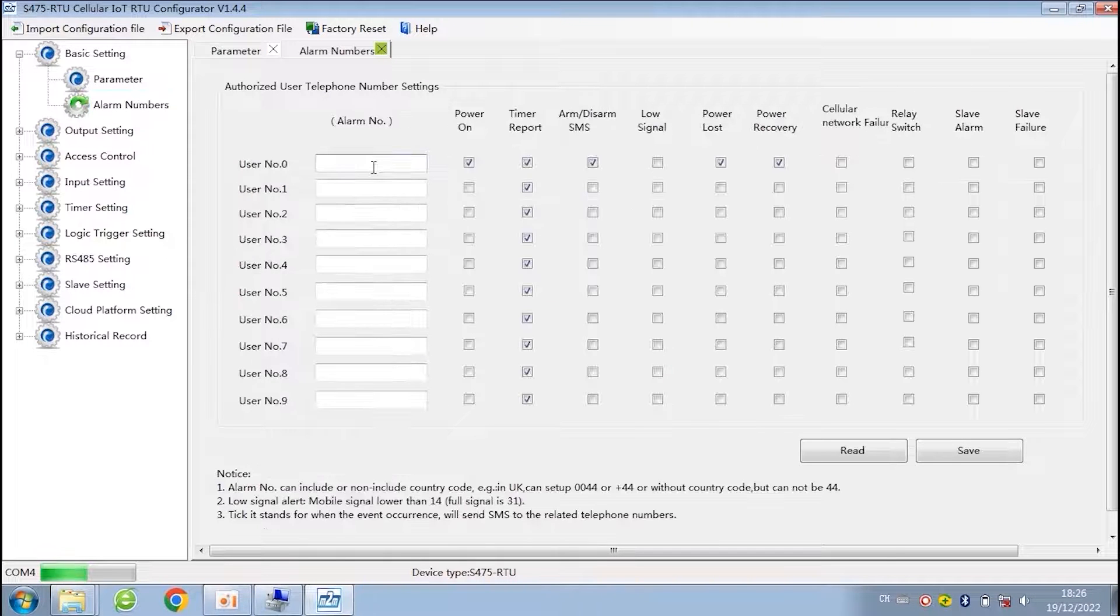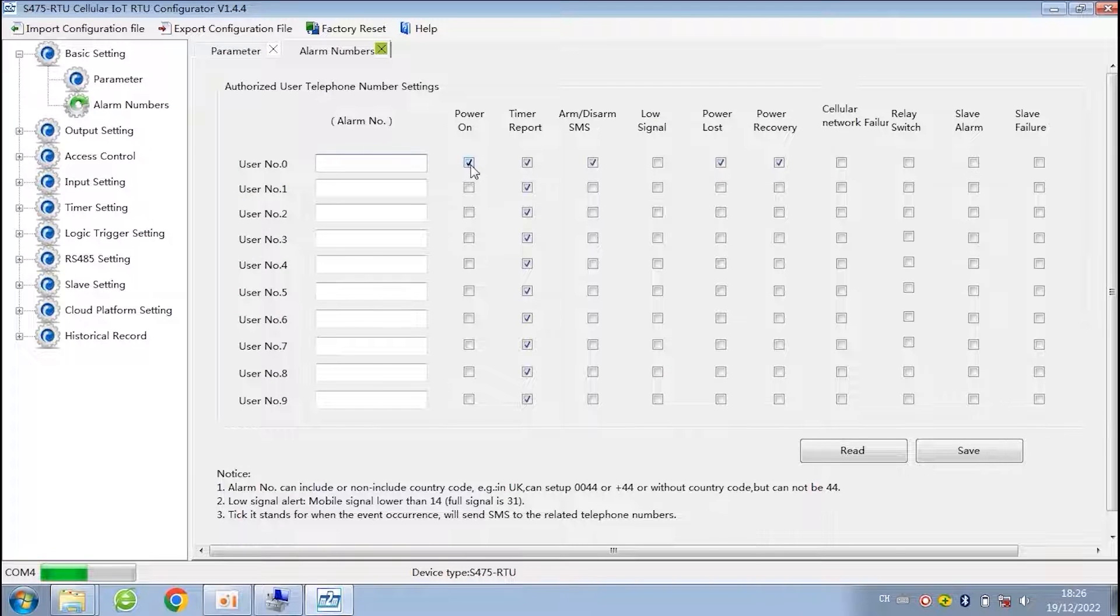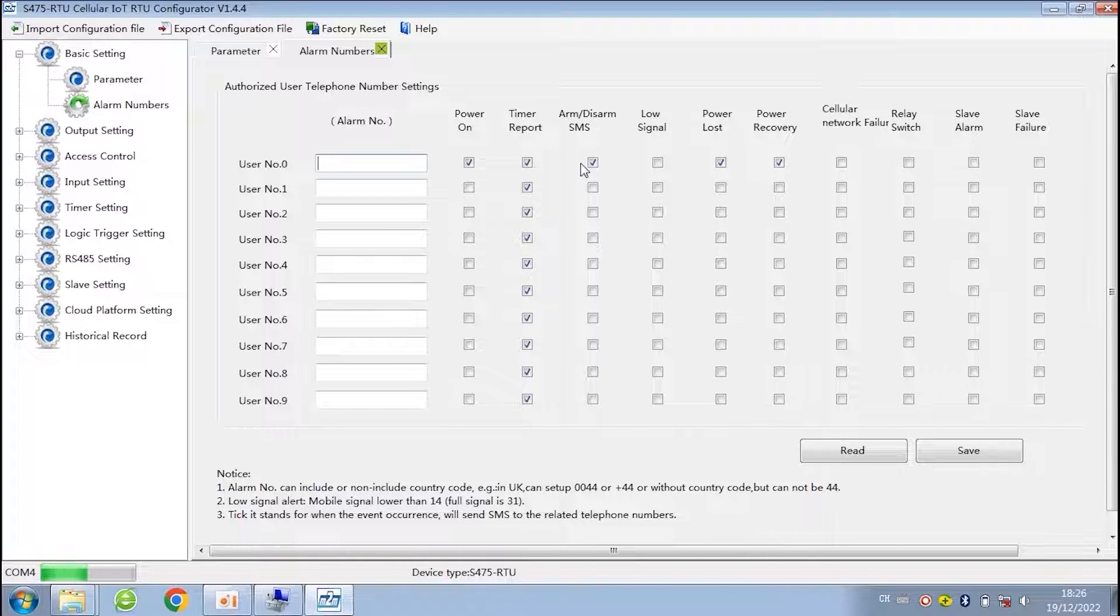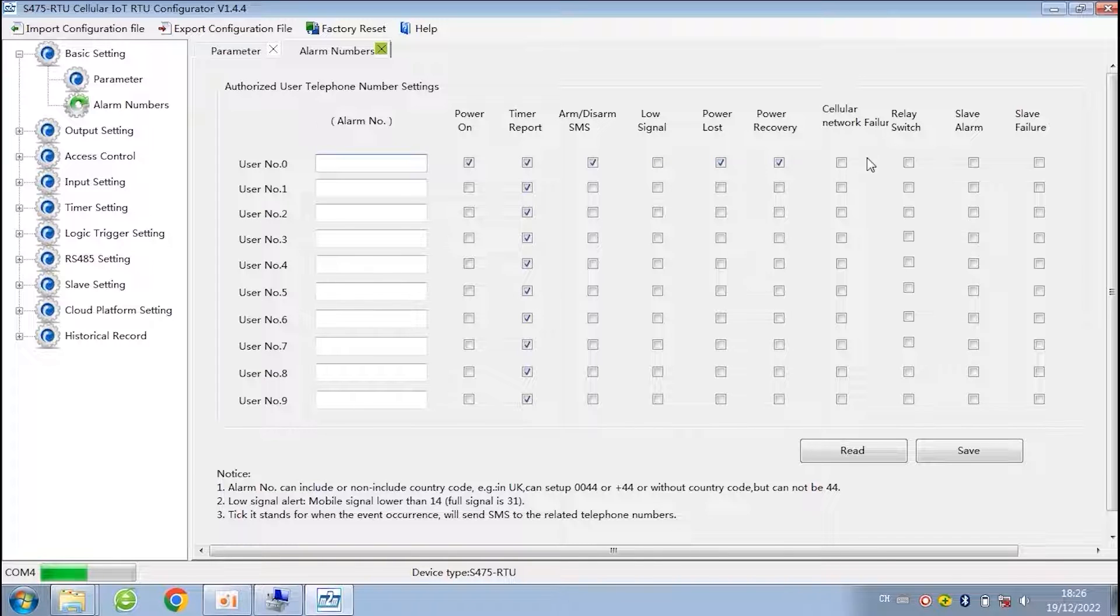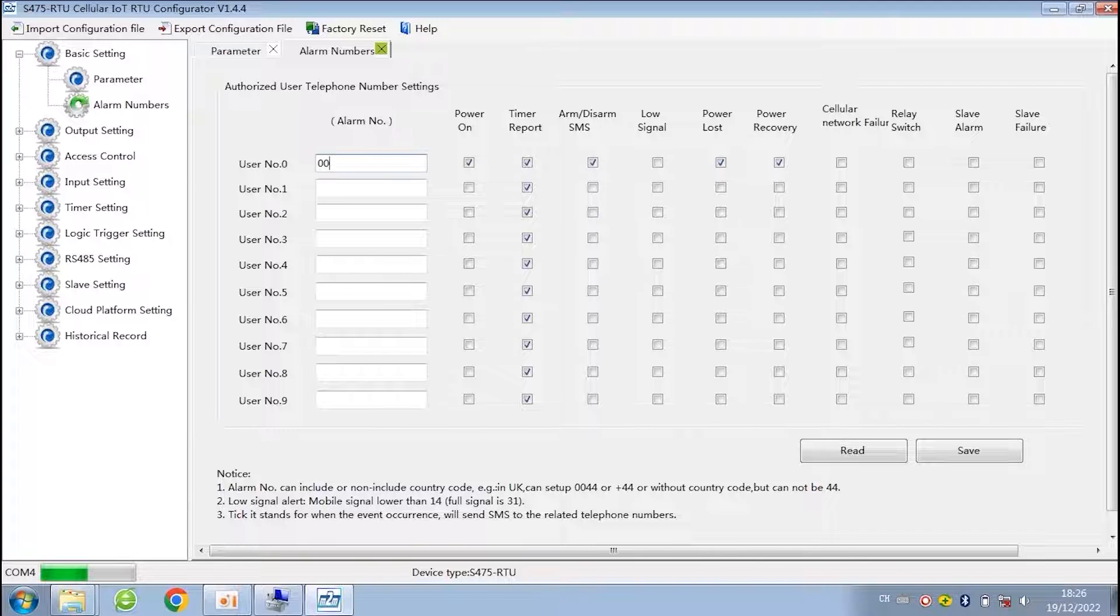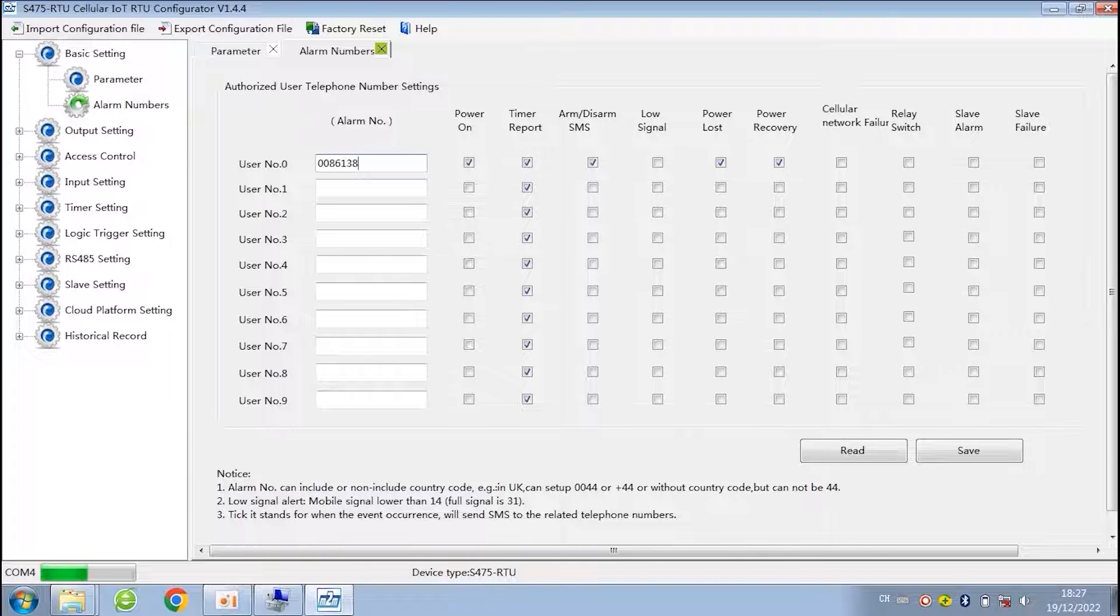You can add 10 mobile phone numbers to receive text messages or alarm information. You can choose these options, such as send a message when the device power on. And please remember to add the country code in front of the number when filling in the number. For example, add a China mobile phone number. First add 0086 in front of it.